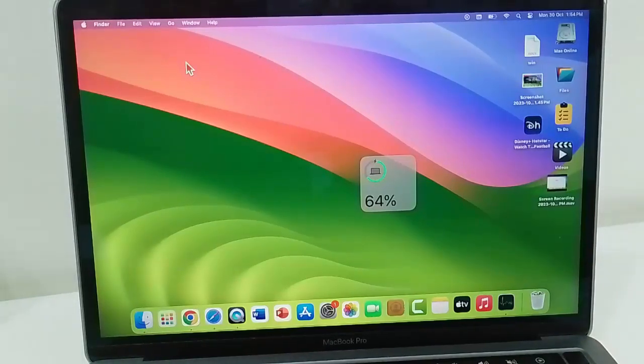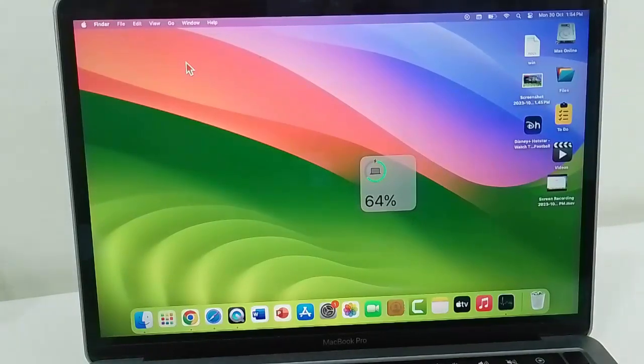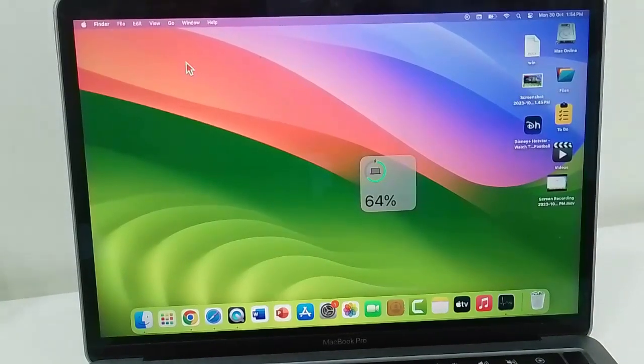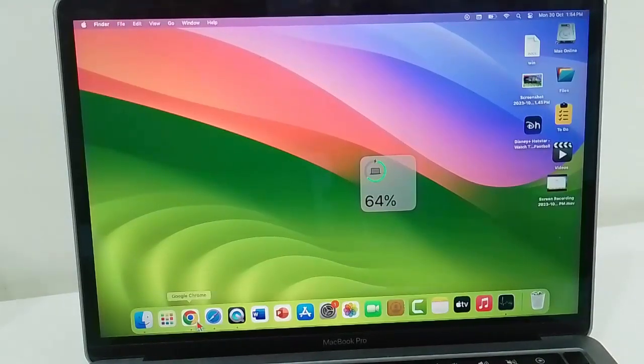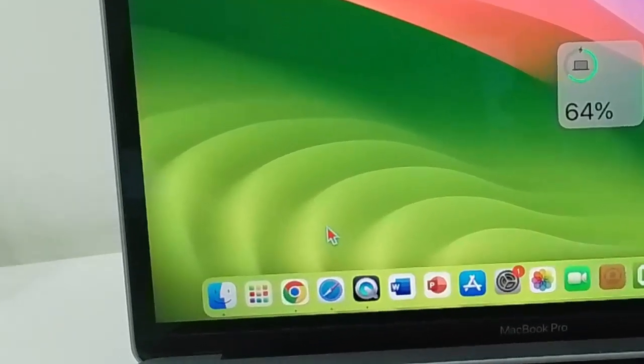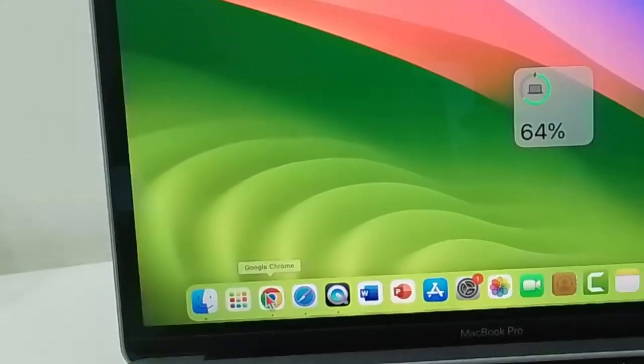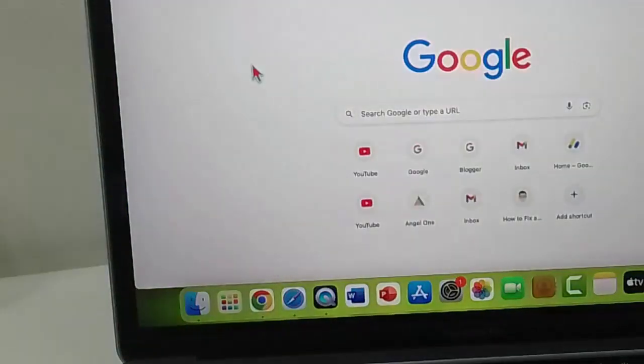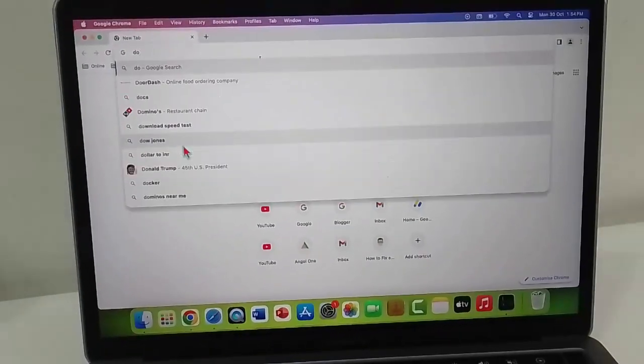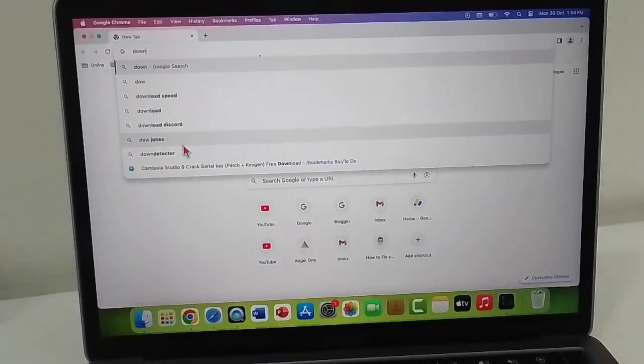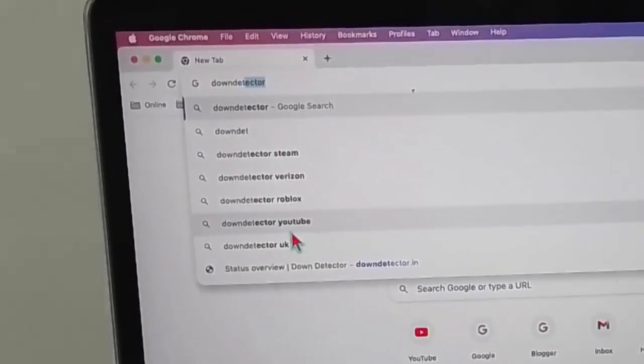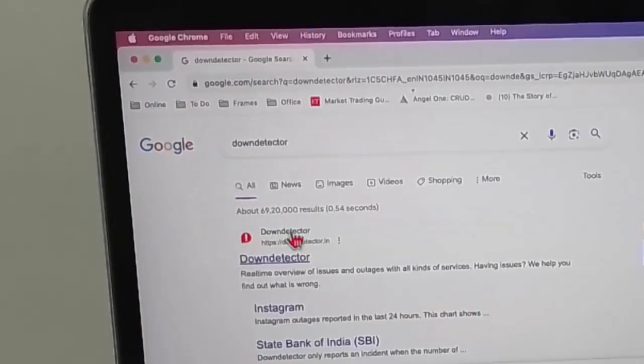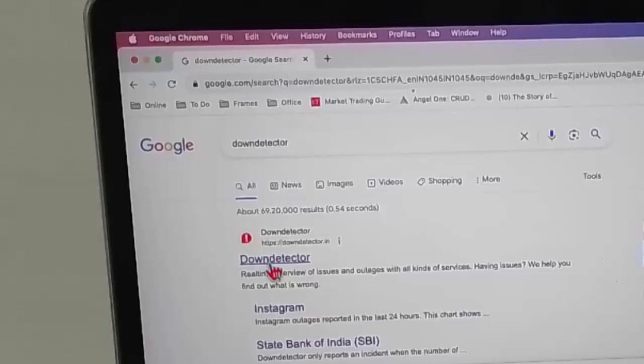The final method is to check the WhatsApp server status from the Down Detector website. For this, first open the browser, type Down Detector and hit Enter on your keyboard. Select the first link.